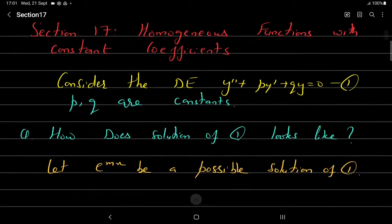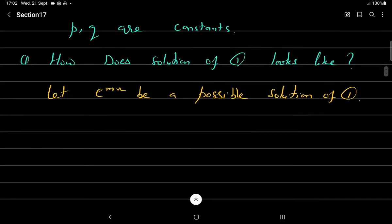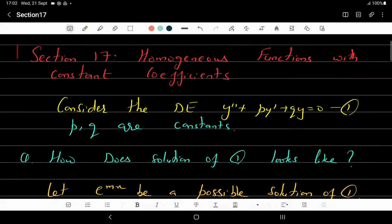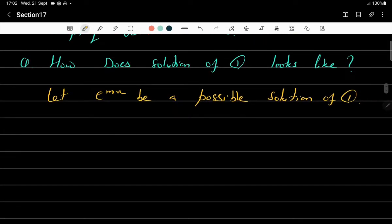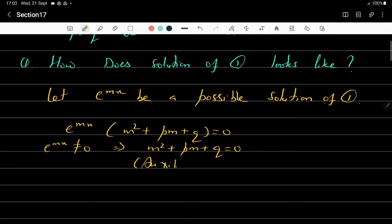The first question is: what does the solution of this differential equation look like? Notice that y' and y are each multiplied by a constant. If we take a solution of the form e^(mx), then y' = m·e^(mx) and y'' = m²·e^(mx). Substituting into the equation gives e^(mx)(m² + pm + q) = 0. Since e^(mx) cannot equal zero, we get m² + pm + q = 0, which is known as the auxiliary equation.